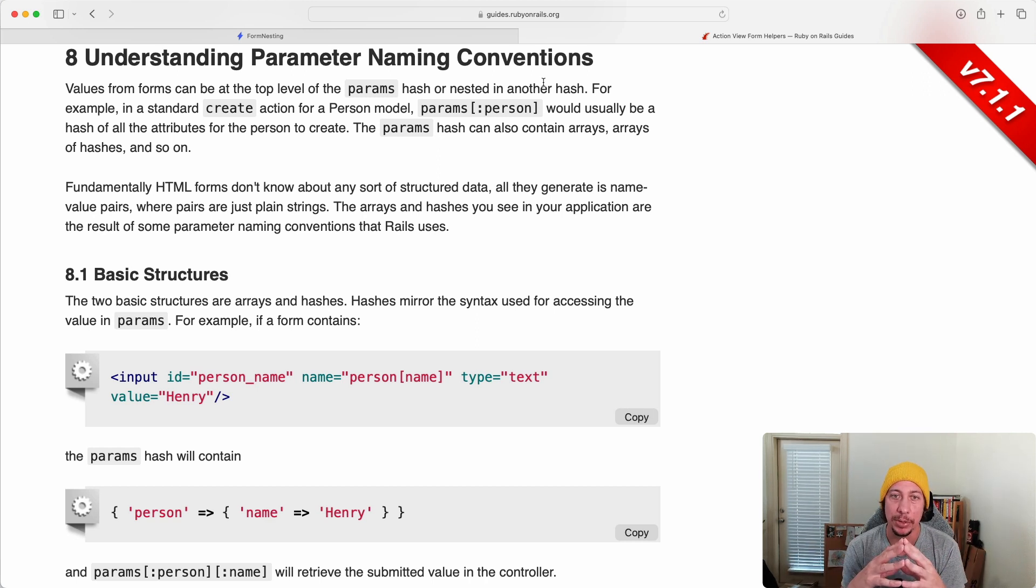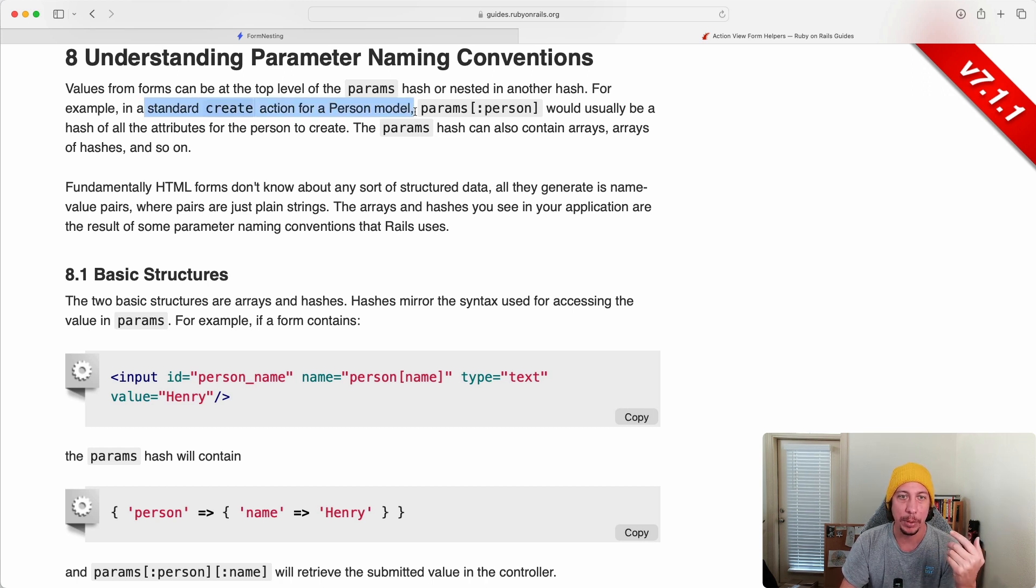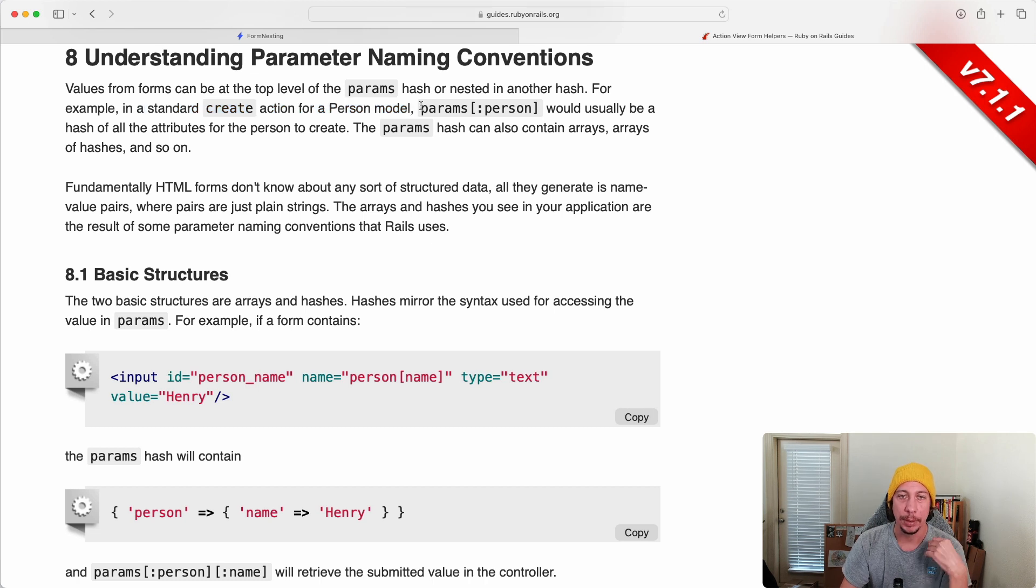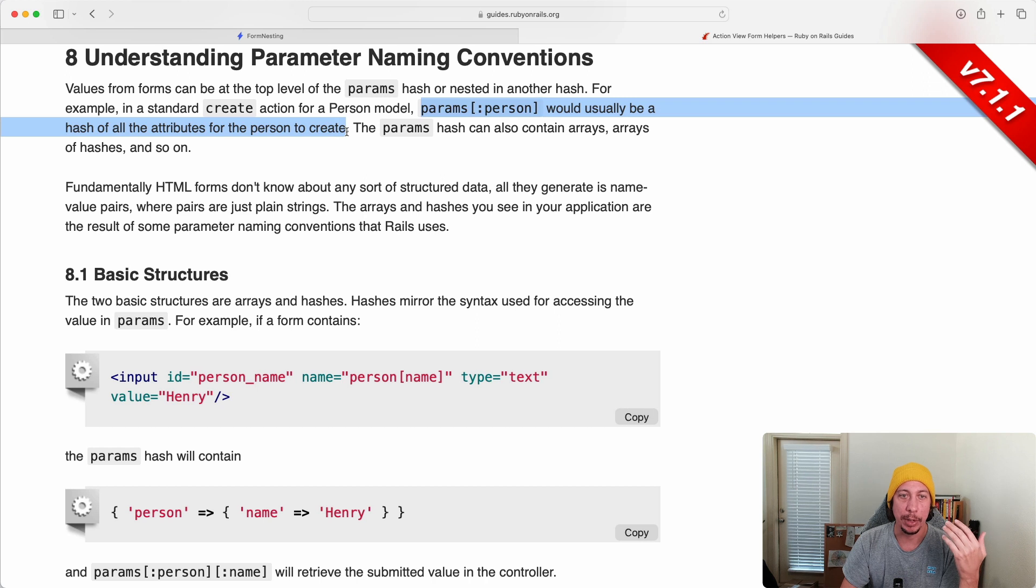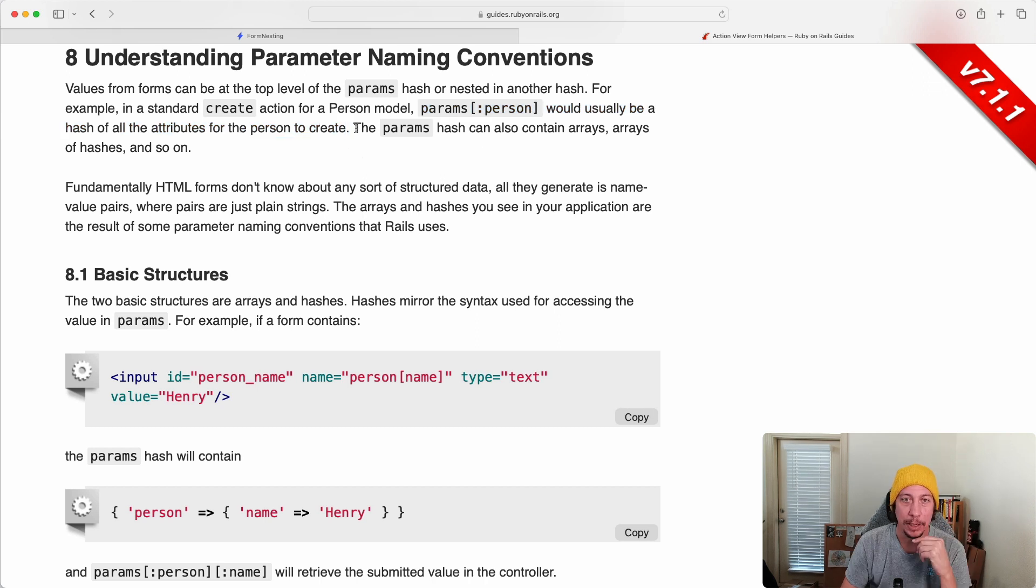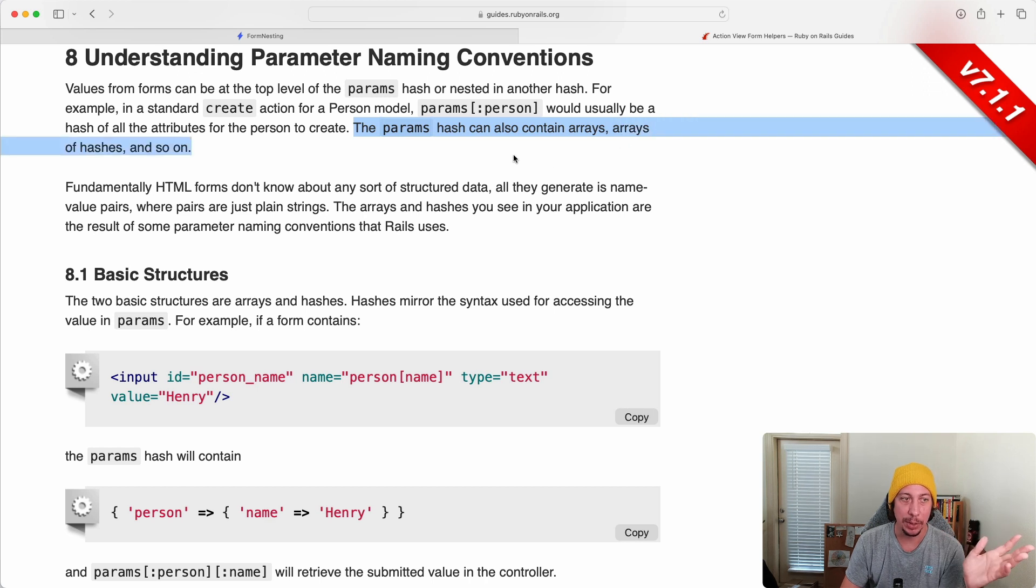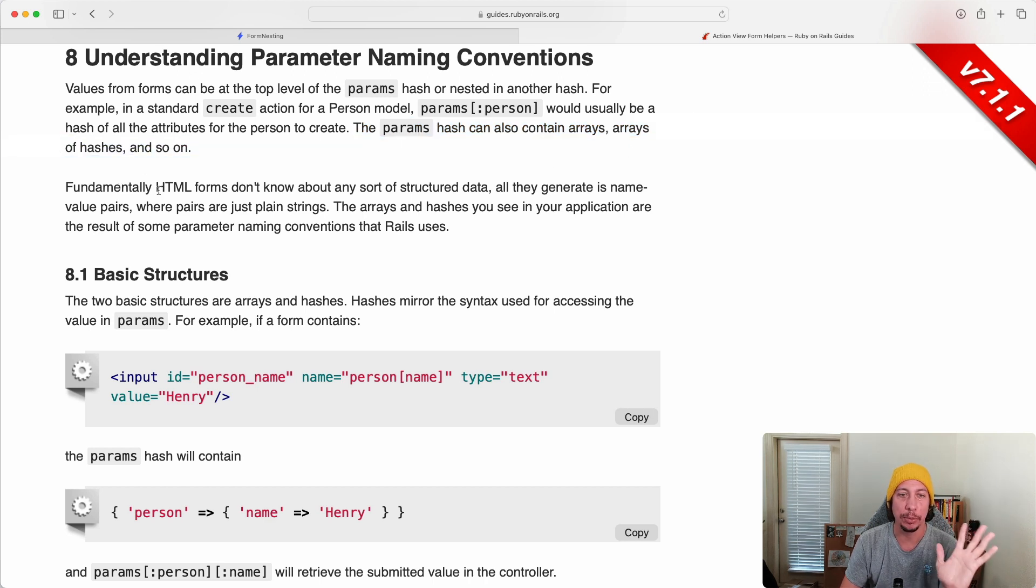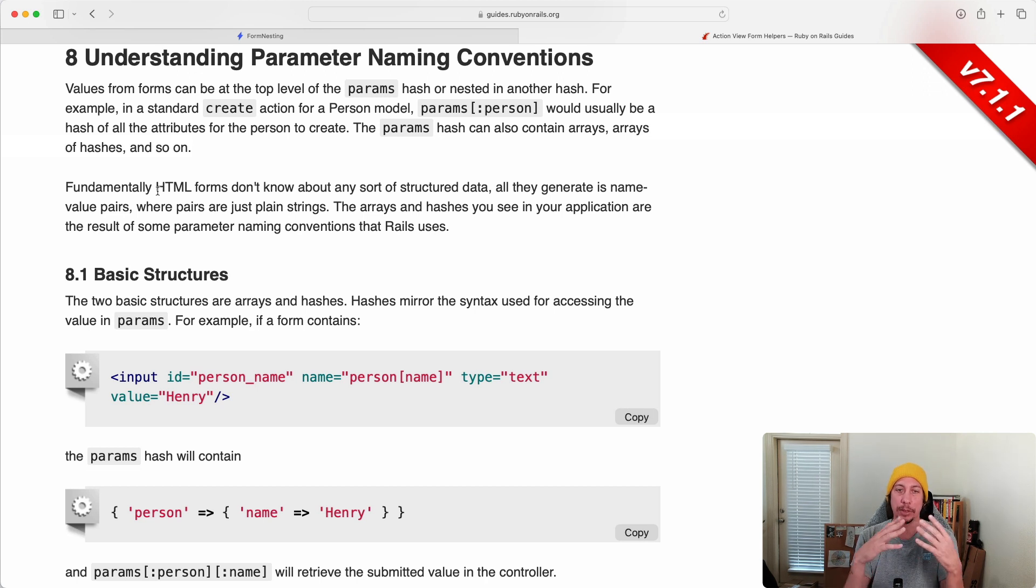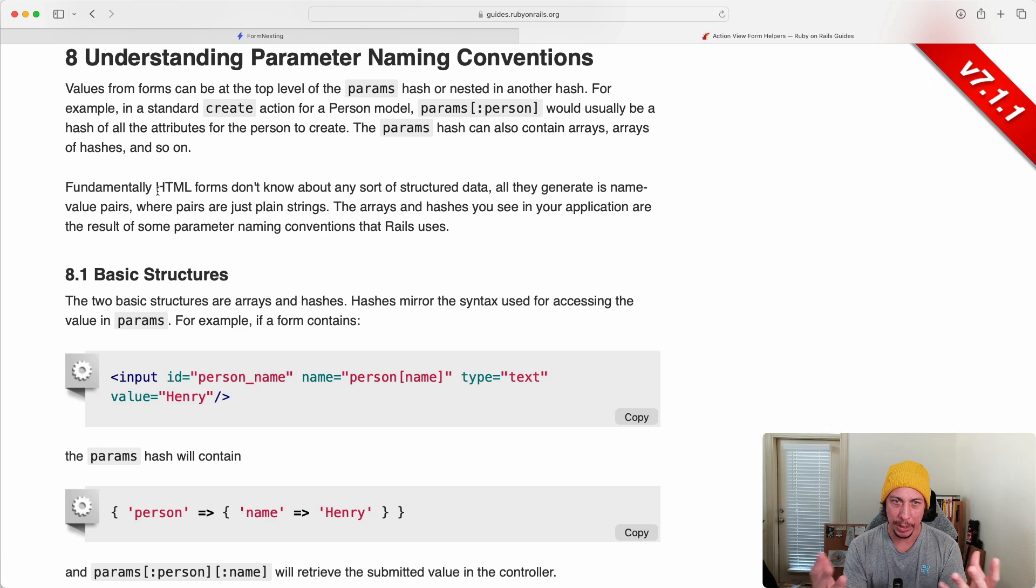But that data can also be hashes or arrays nested within those top level parameters. So reading on here, they use a person model in their example. Standard create action for a person model - we're using a user in ours - but as they say, params person would usually be a hash of all the attributes to create a person. So in our example we would have params user. And params as I say here can also contain arrays, arrays of hashes, and so on. But this is something that HTML forms don't know about - structured data.